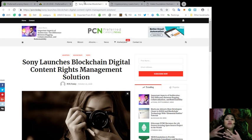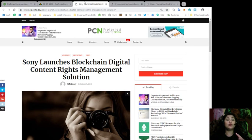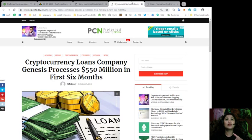Sony launching a blockchain digital content rights management solution. Of course,